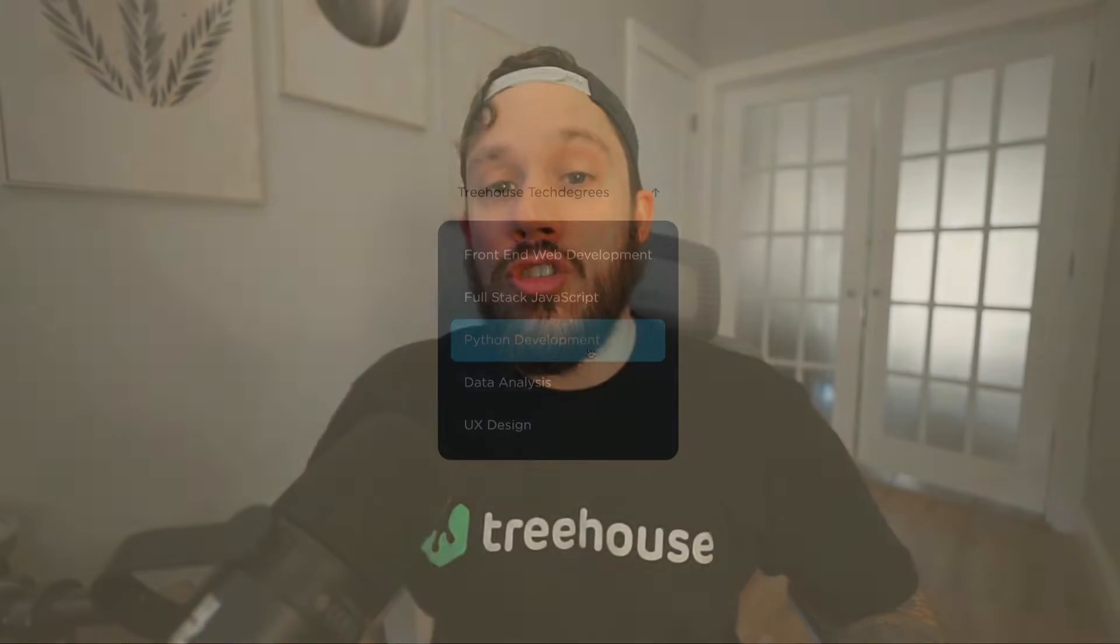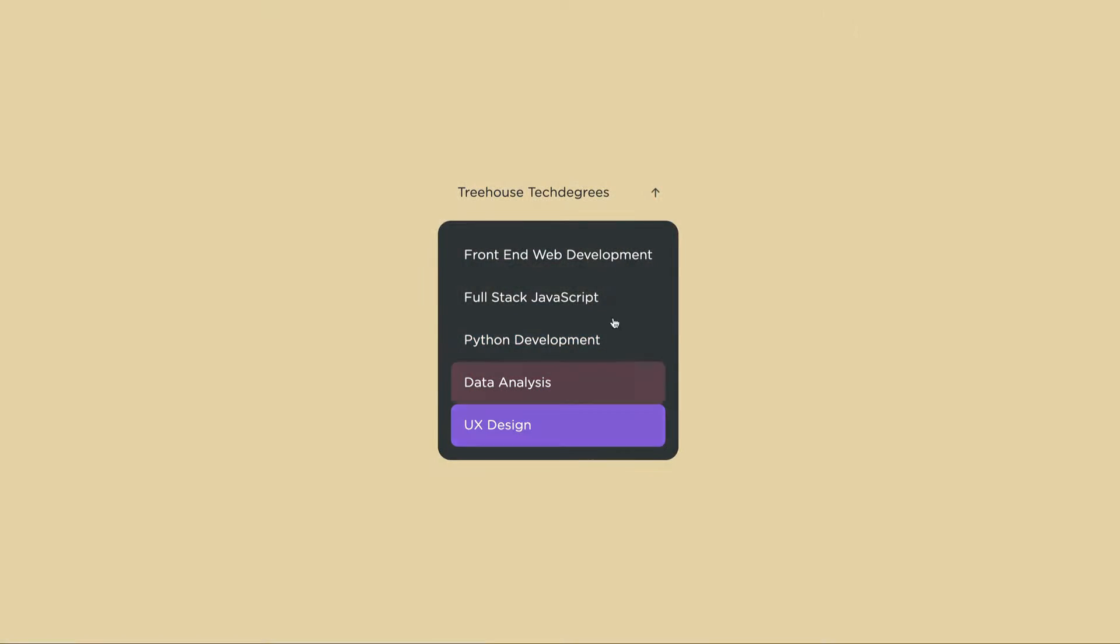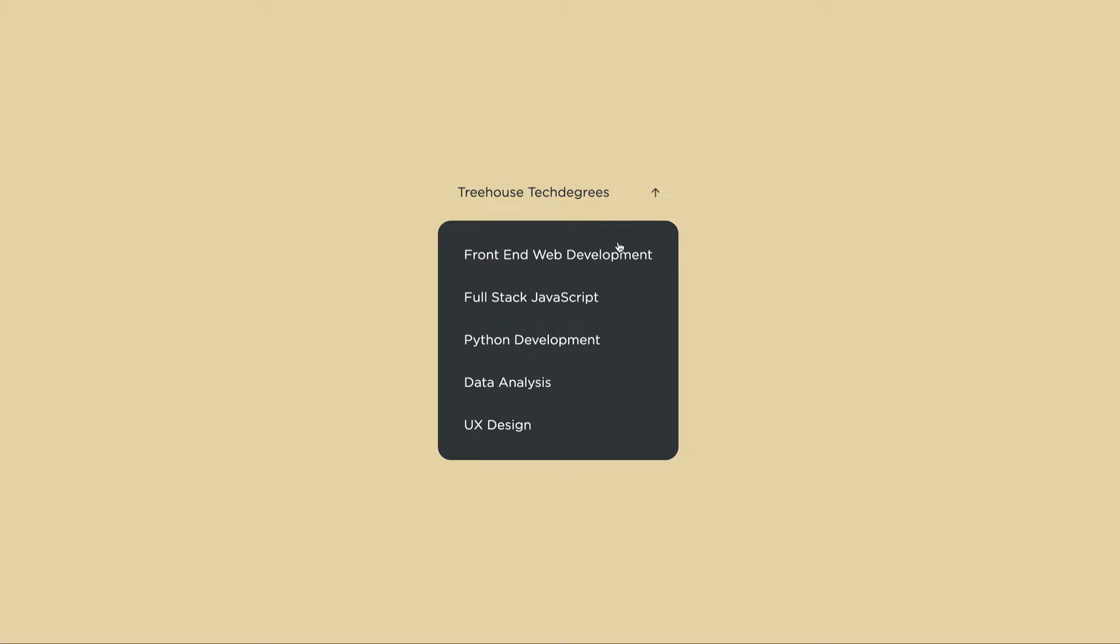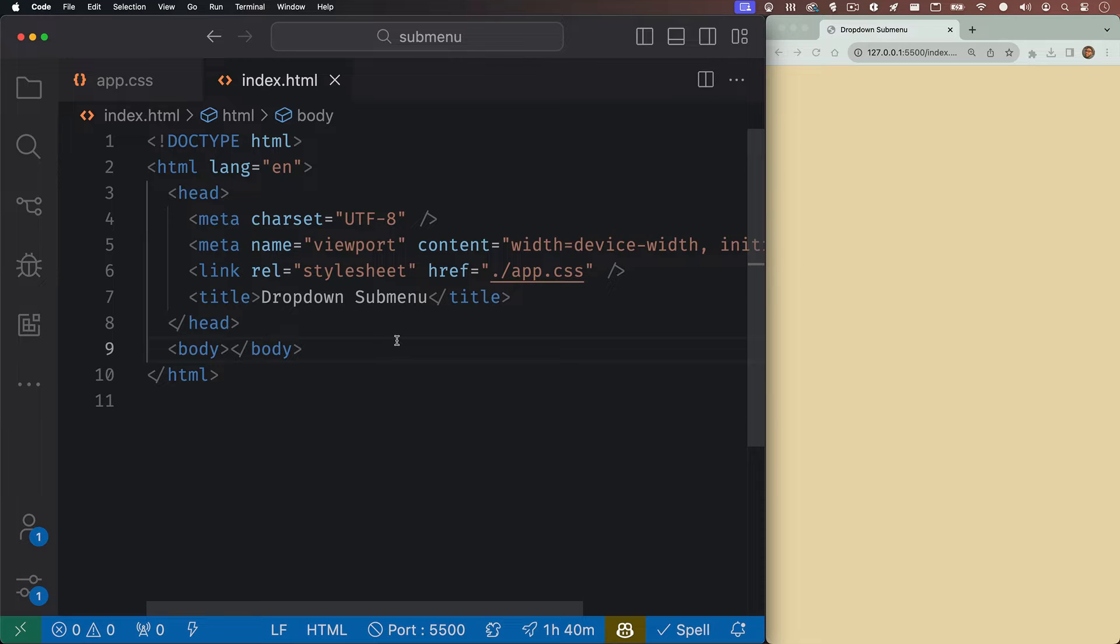Hey, what's up? Let me show you how I built this dropdown sub-navigation with just HTML and CSS. It's pretty simple. So first things first, let's hop into the HTML.